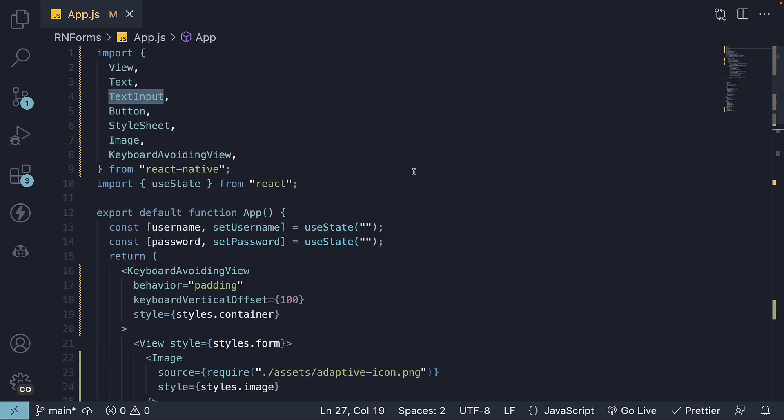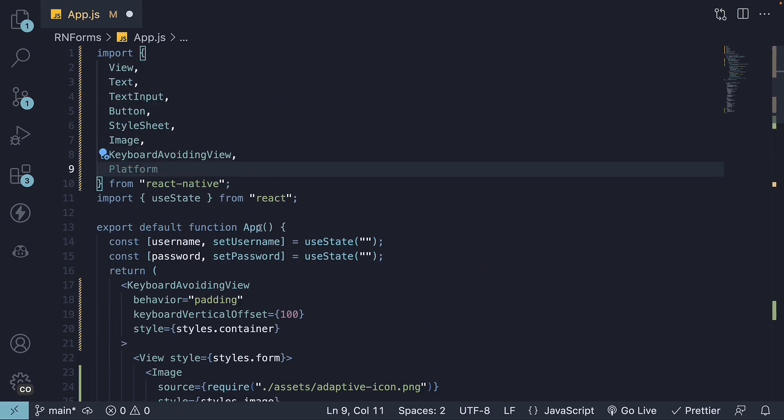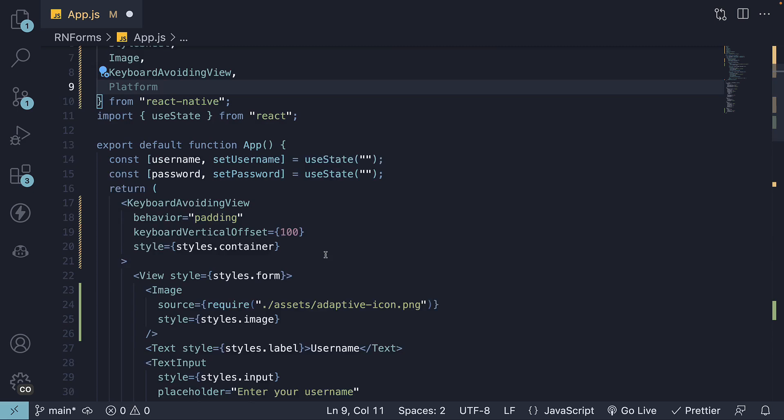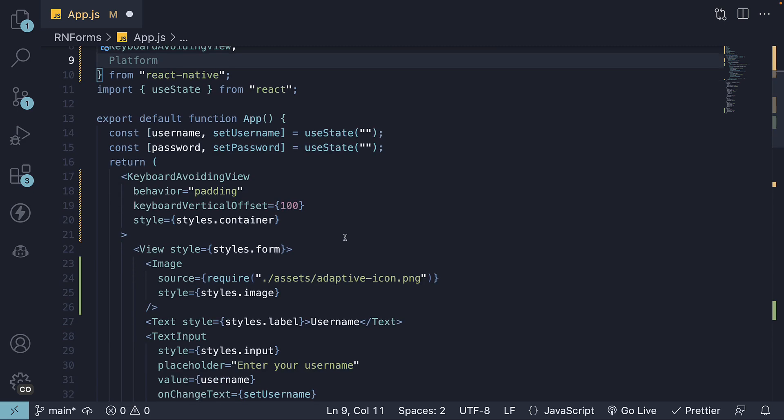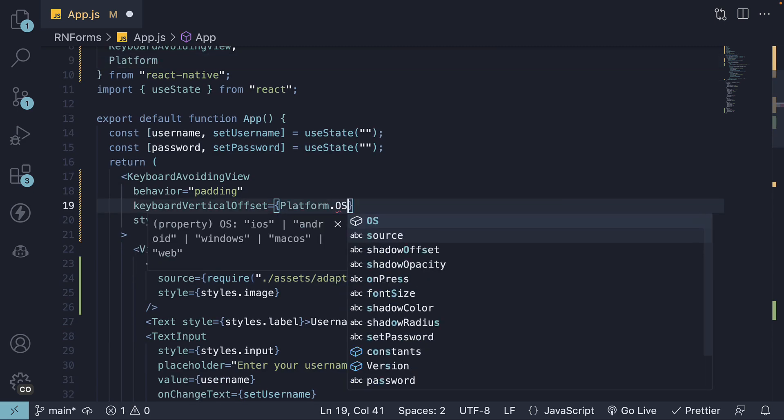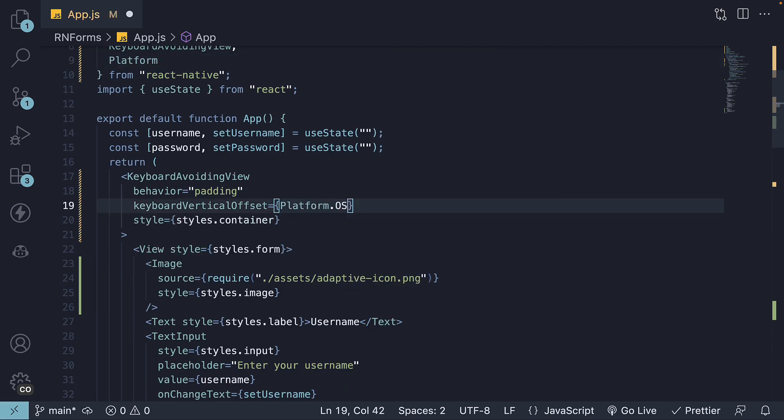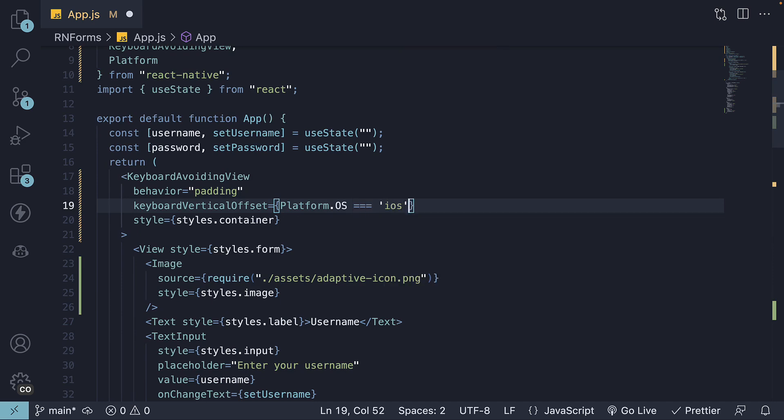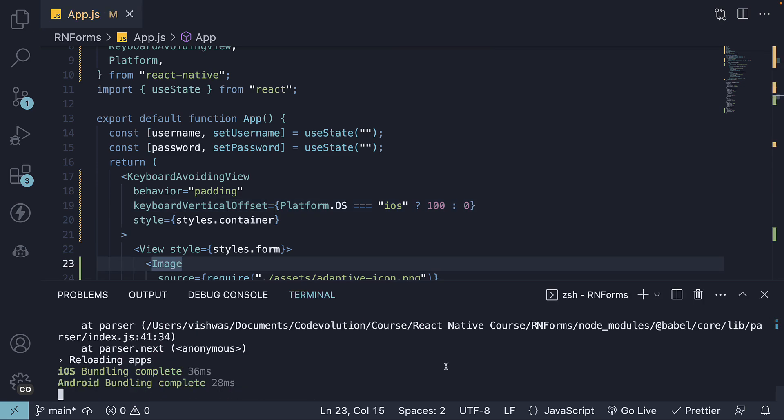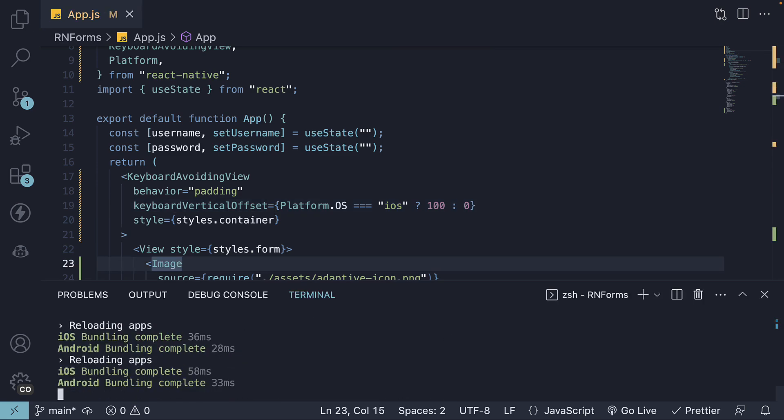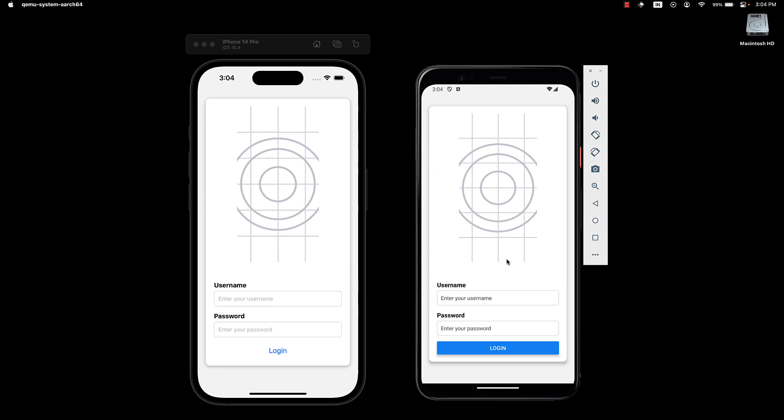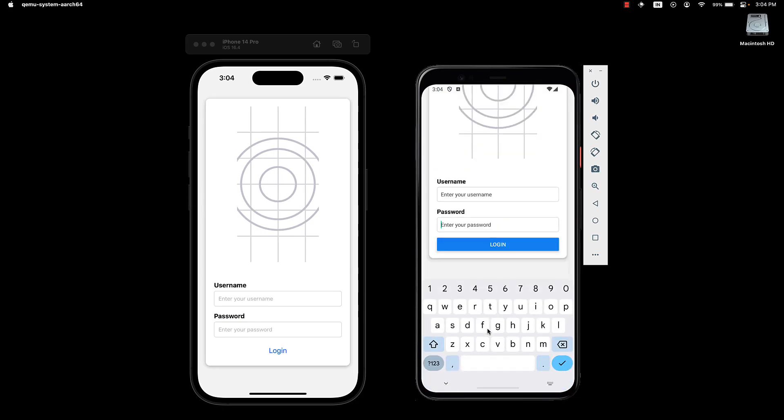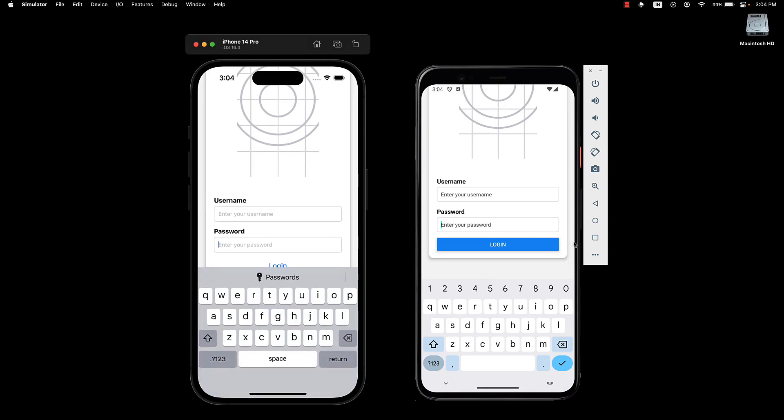Let's import the platform module and adjust our offset to only apply to iOS devices. platform.OS equals iOS, offset by 100. If we restart our application and take a look at our UI, we see that the UI is much better on both Android and iOS.